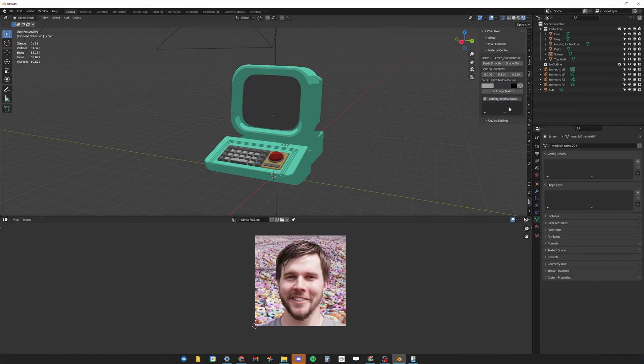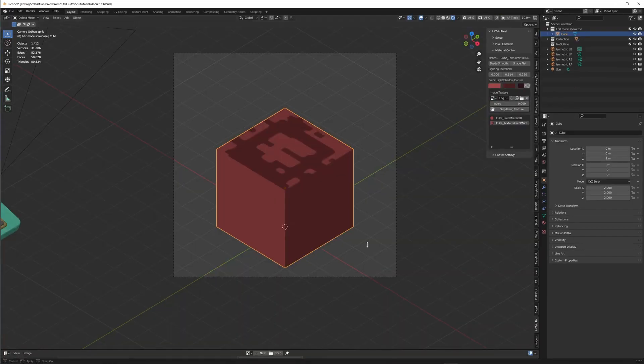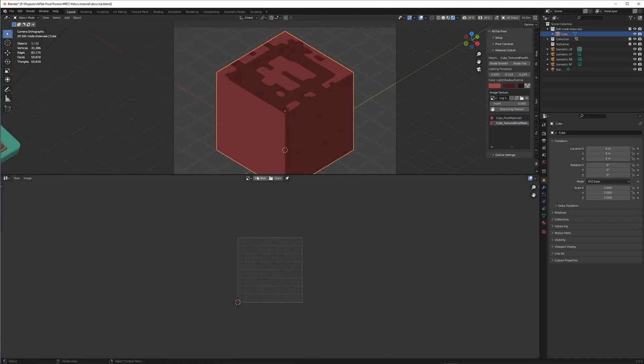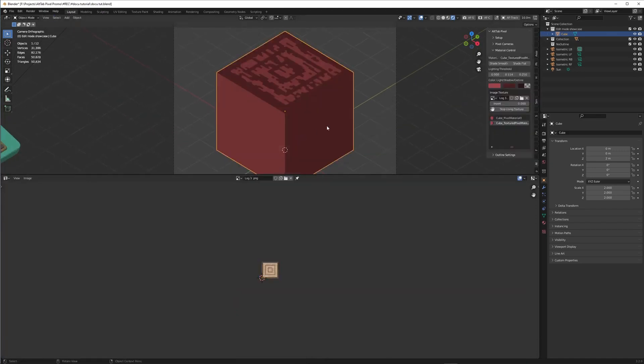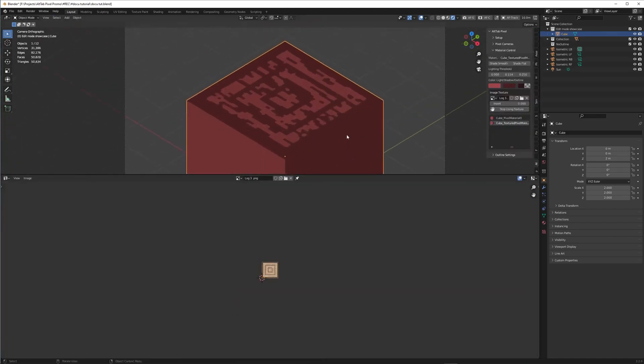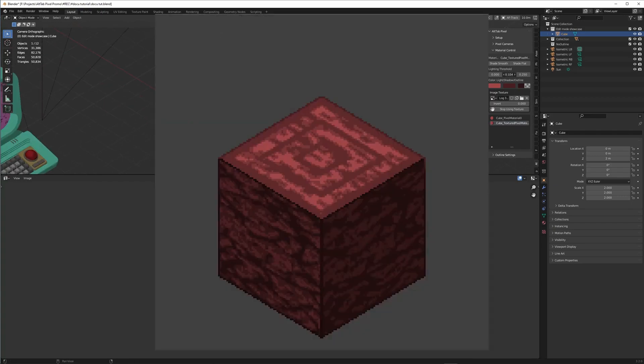Also, if you want to have different materials for one object, you can assign a material for a selected face or multiple faces in edit mode, on the condition that the object already has a pixel material assigned to it.